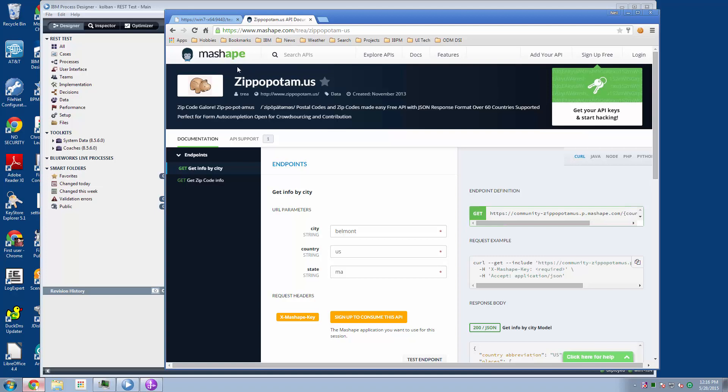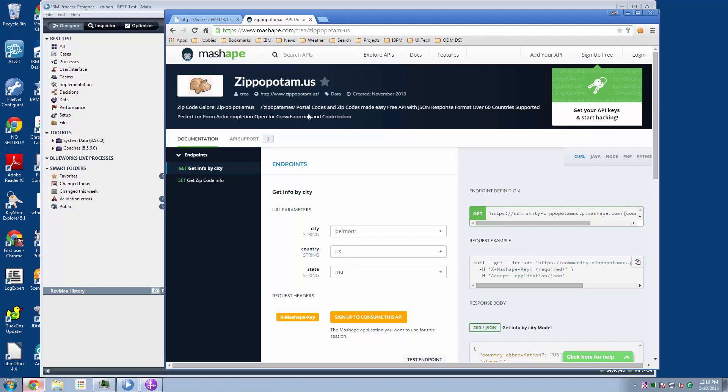Now MashApe has a particular service that it makes available through their brokering called Zippopotamus. And Zippopotamus allows us to enter in US addresses, and what we get back are the latitude and longitude coordinates of that particular city, state, and country. I guess country's got to be US since it's a US-based service, but that's the notion.